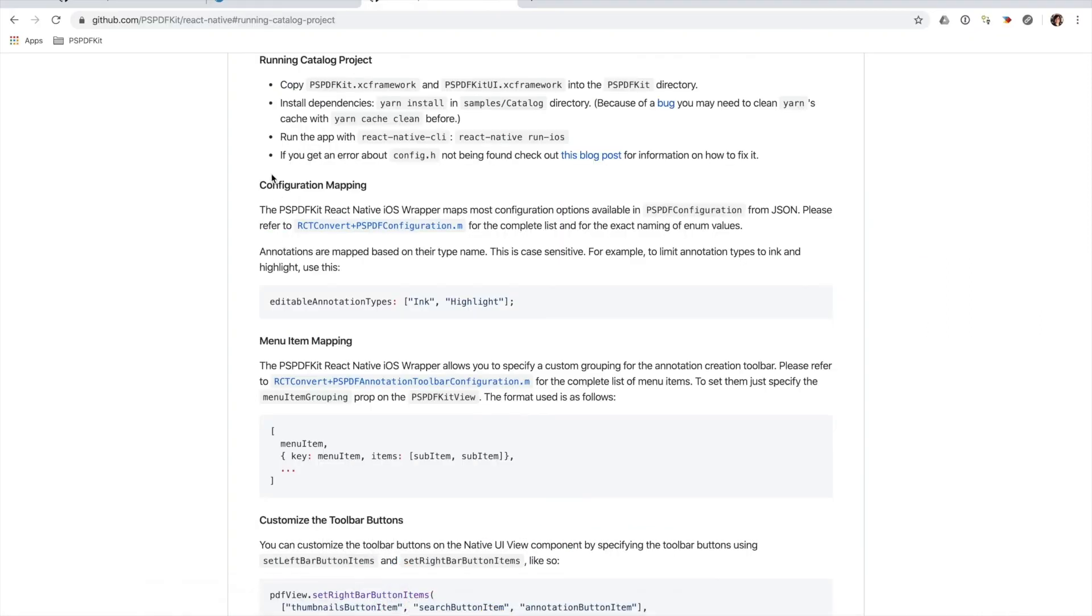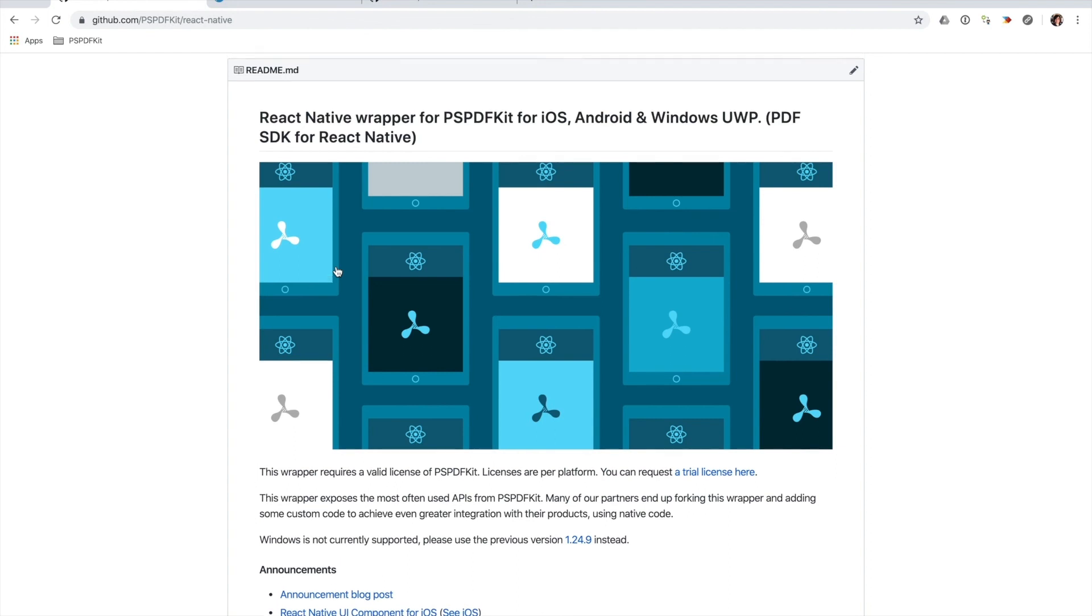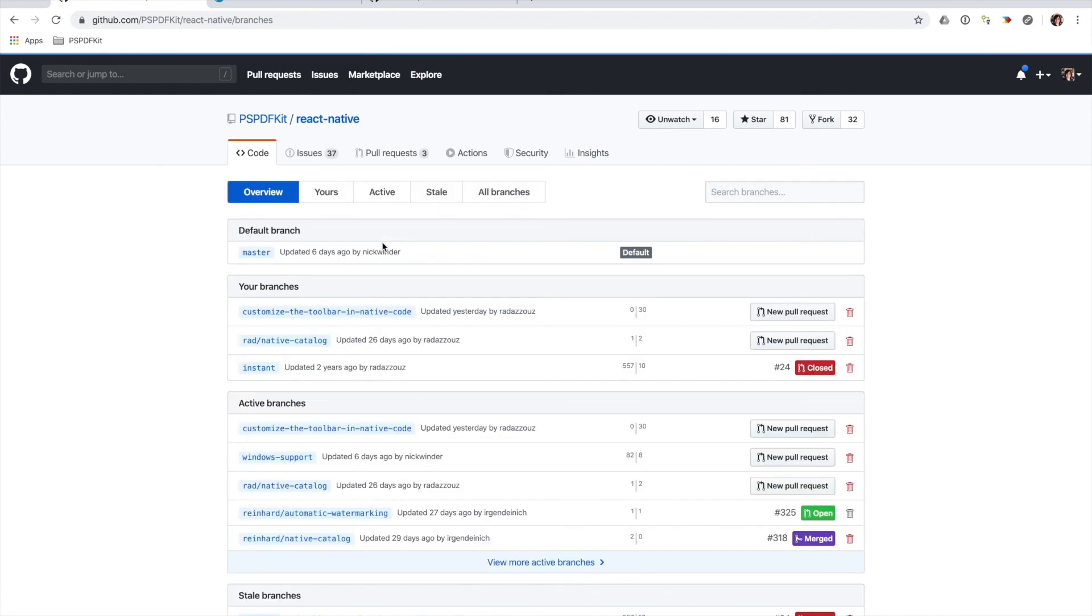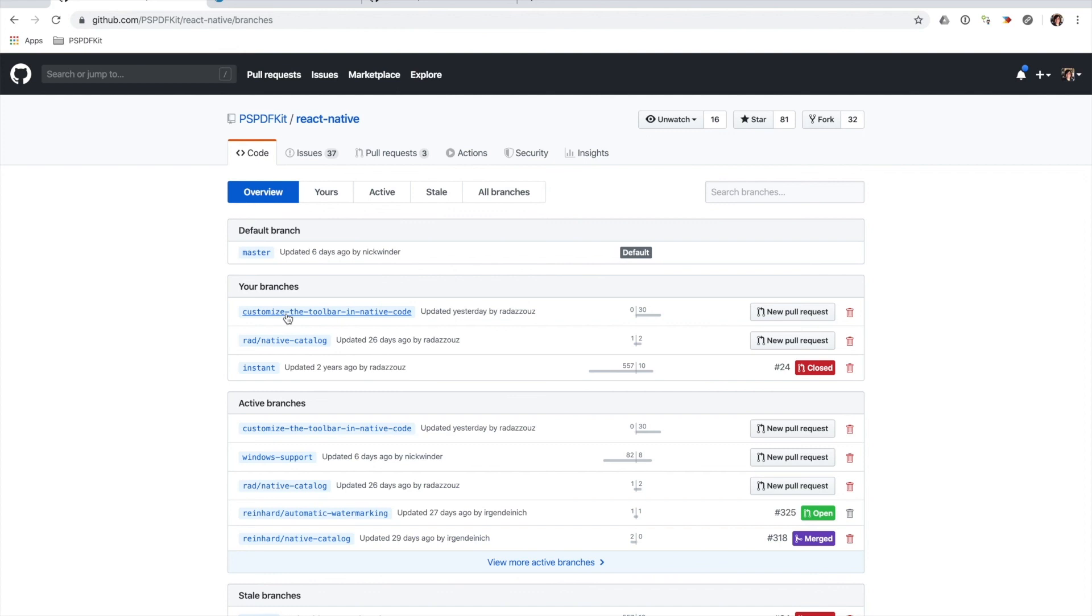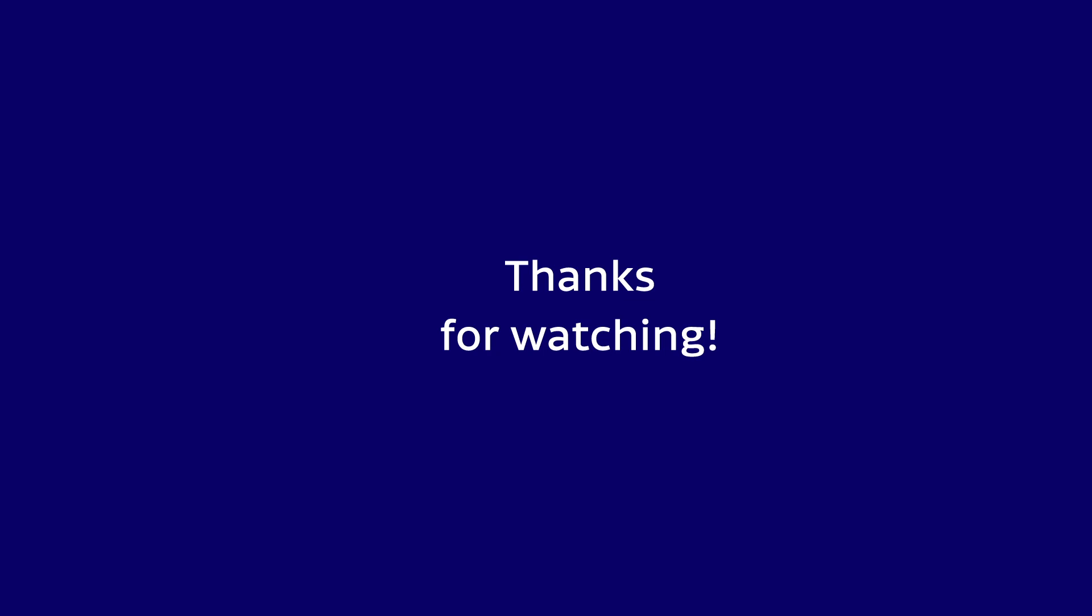So you can find this very example here in our open source repository. It's on a custom branch. It's customized the annotation toolbar and native code branch. So you can just check out that branch and run the catalog example. And you'll see that button there. I hope that this tutorial will help you bridge Objective-C code to React Native so you can implement more complex use cases in your project. Thanks for watching.